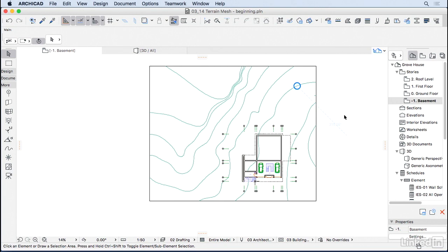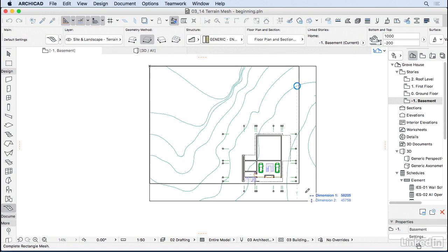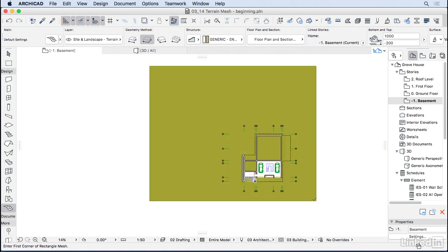Let's draw our mesh. I'm going to open here the Design Tools and then select the Mesh Tools. We have some different methods for adding the mesh. I want to add a rectangular, so I'm going to select the first and the second point of this mesh.